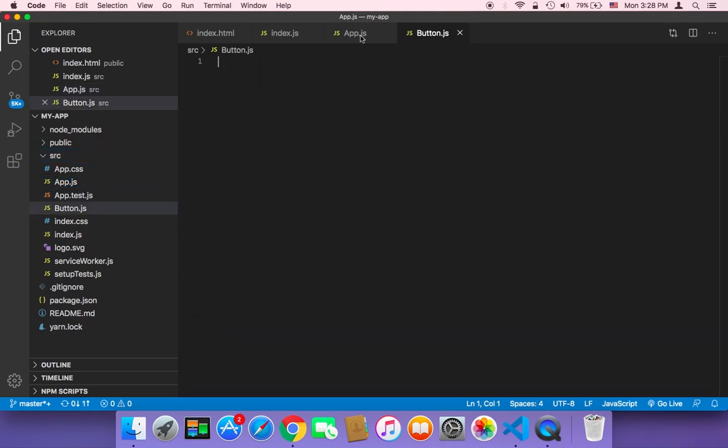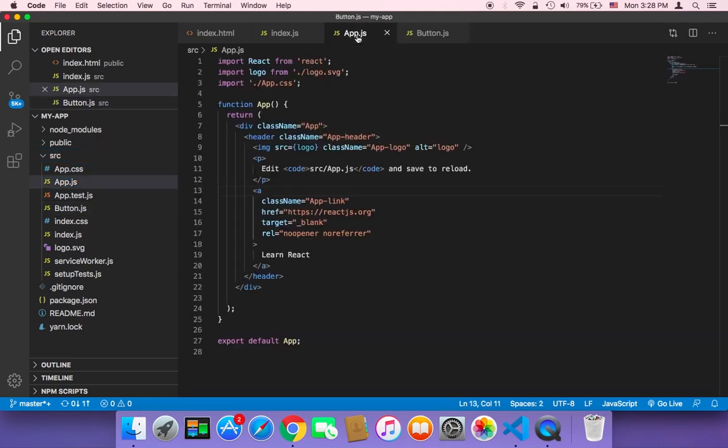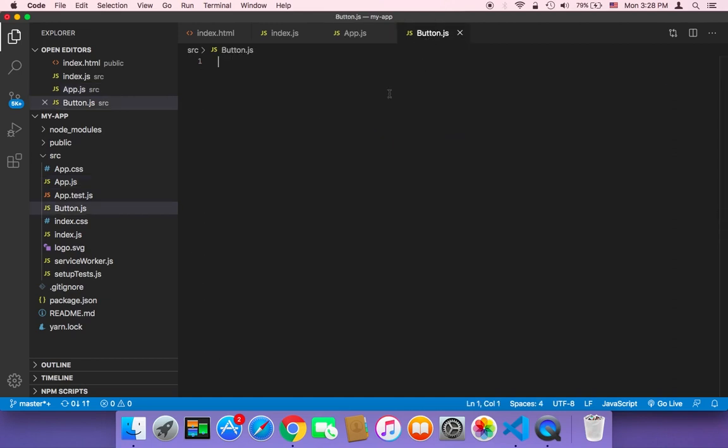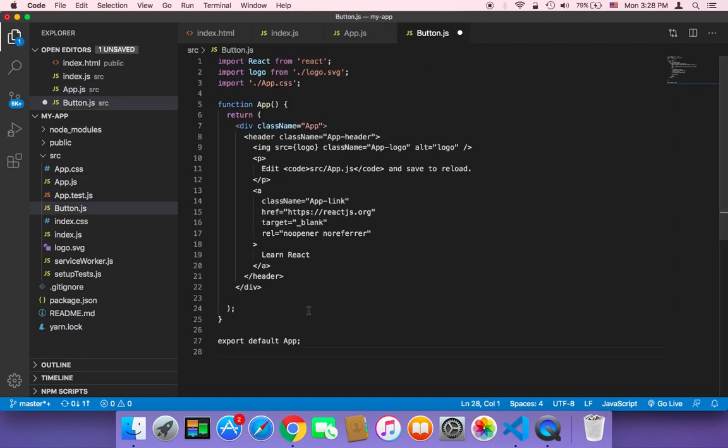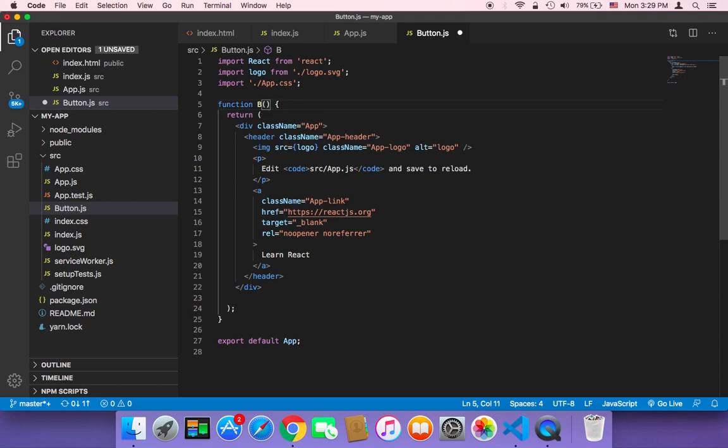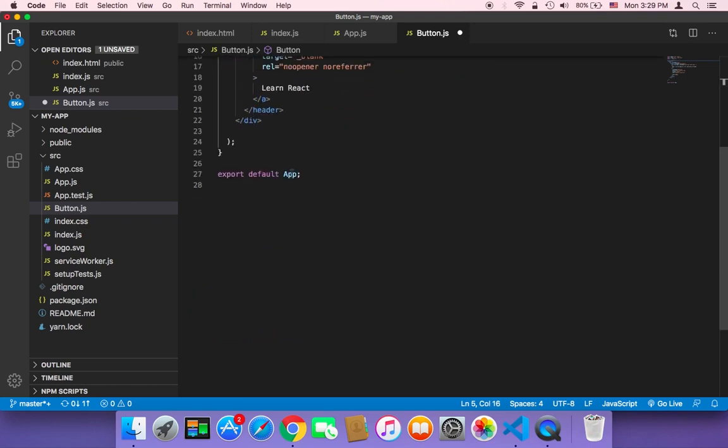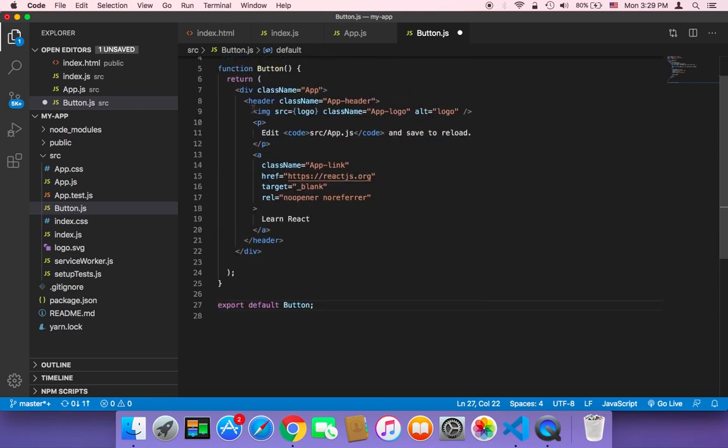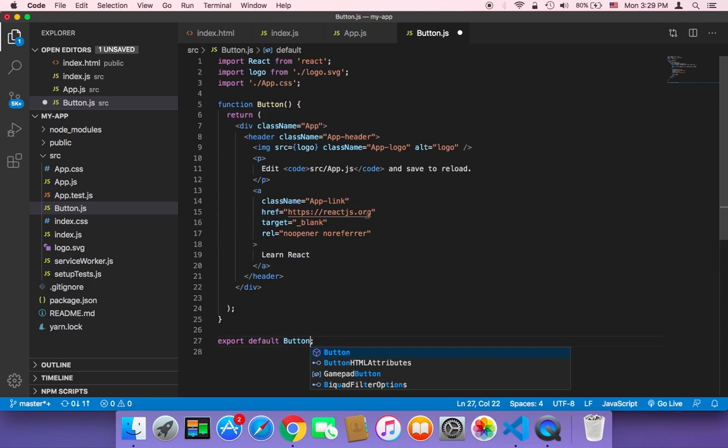And then in the button.js, what I'm going to do is that I'm going to copy the code from the app.js. I'm going to copy the complete code and paste it in the button.js. And I'm going to change what needs to be changed. Obviously, the name of the function must match the name of the file. So the name of the file is button.js. The function must be named button. And in the button, we need to export default button. Not app. We need to export the function that we have created here.